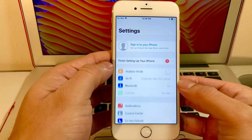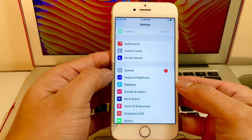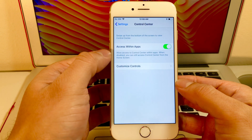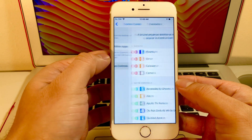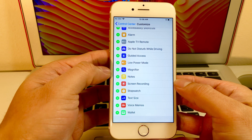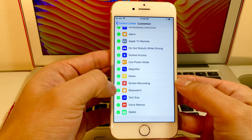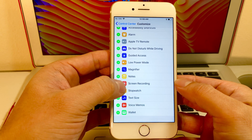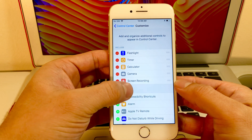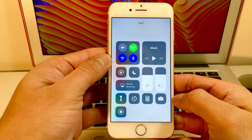Simply go to Settings, and once you're in Settings go to Control Center, then Customize Controls. In Customize Controls you'll see there's a Screen Recording feature, so you want to add that. Once you add it, you'll see it pops up right here.